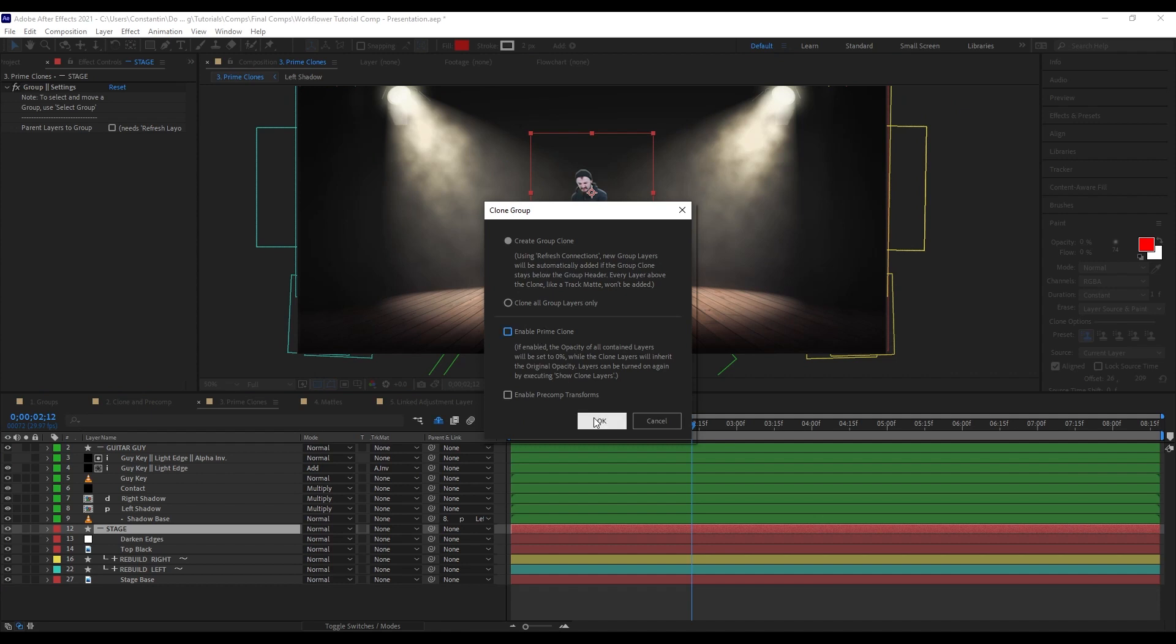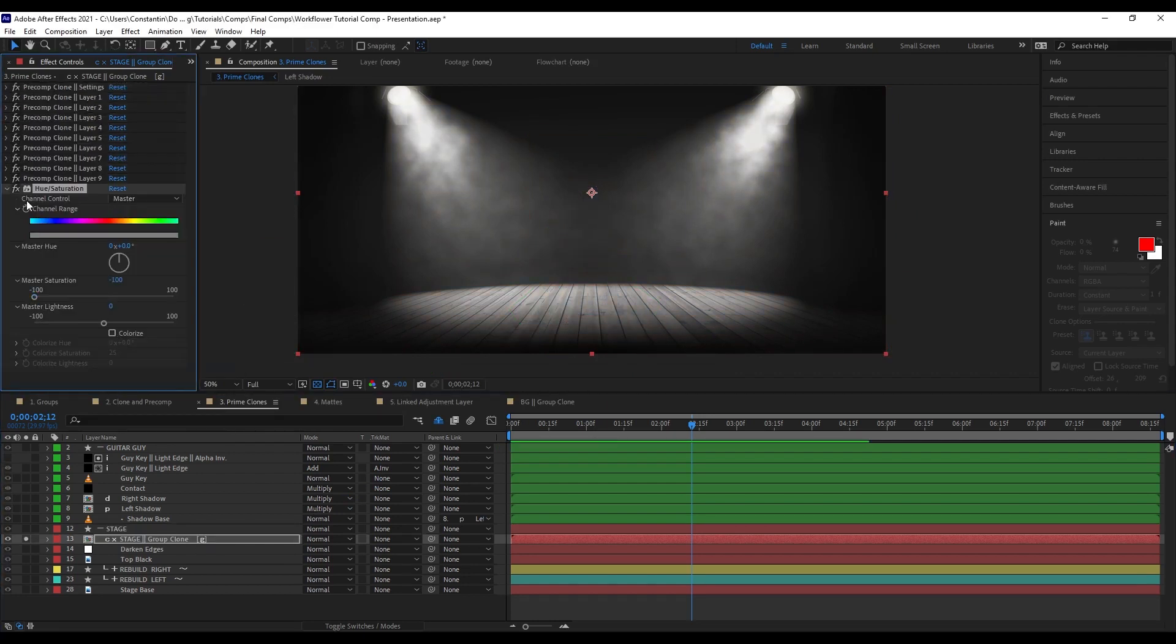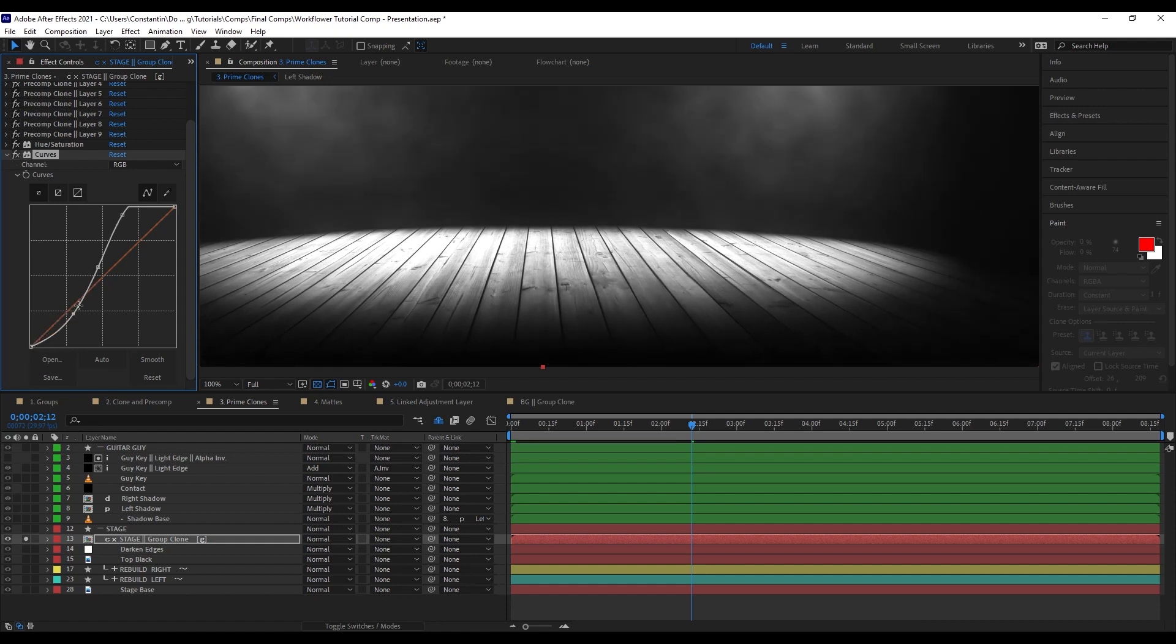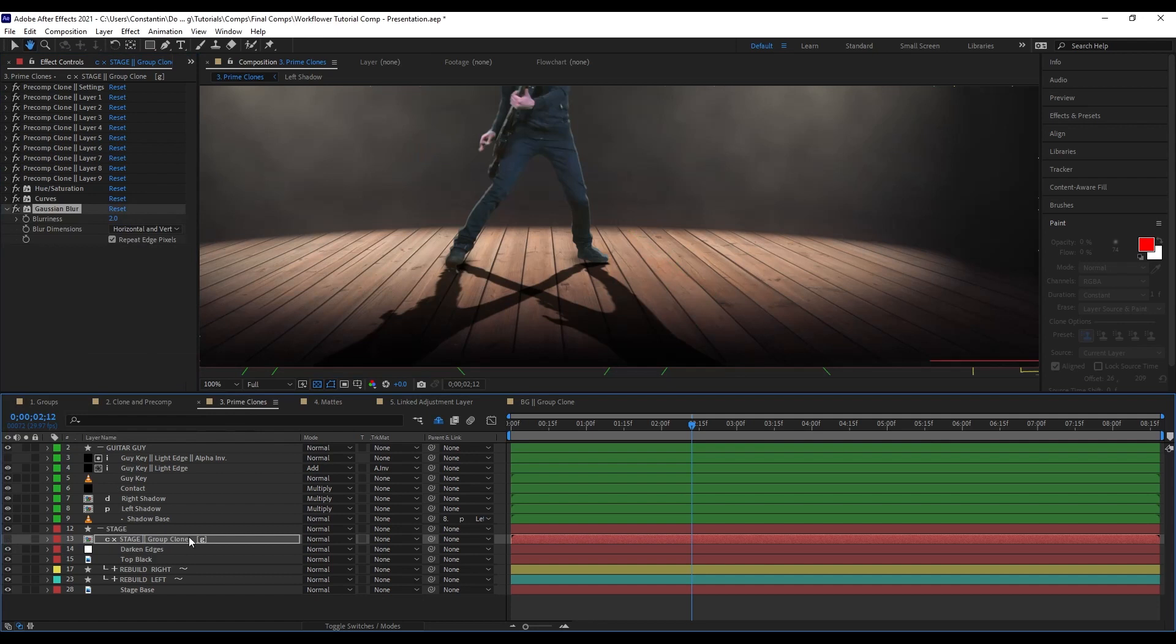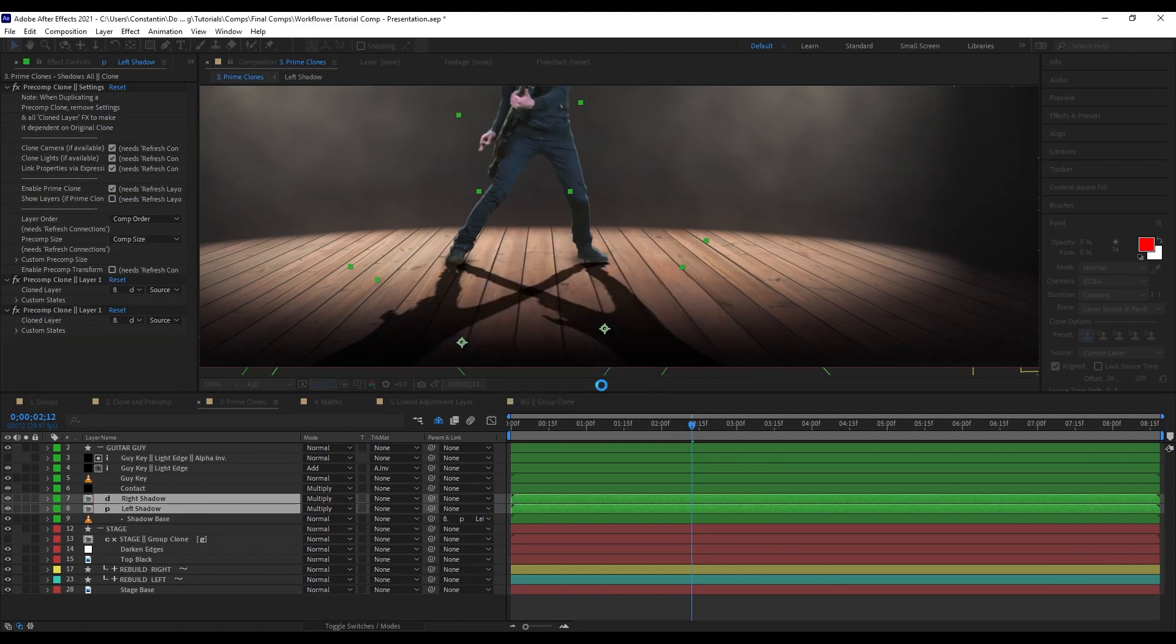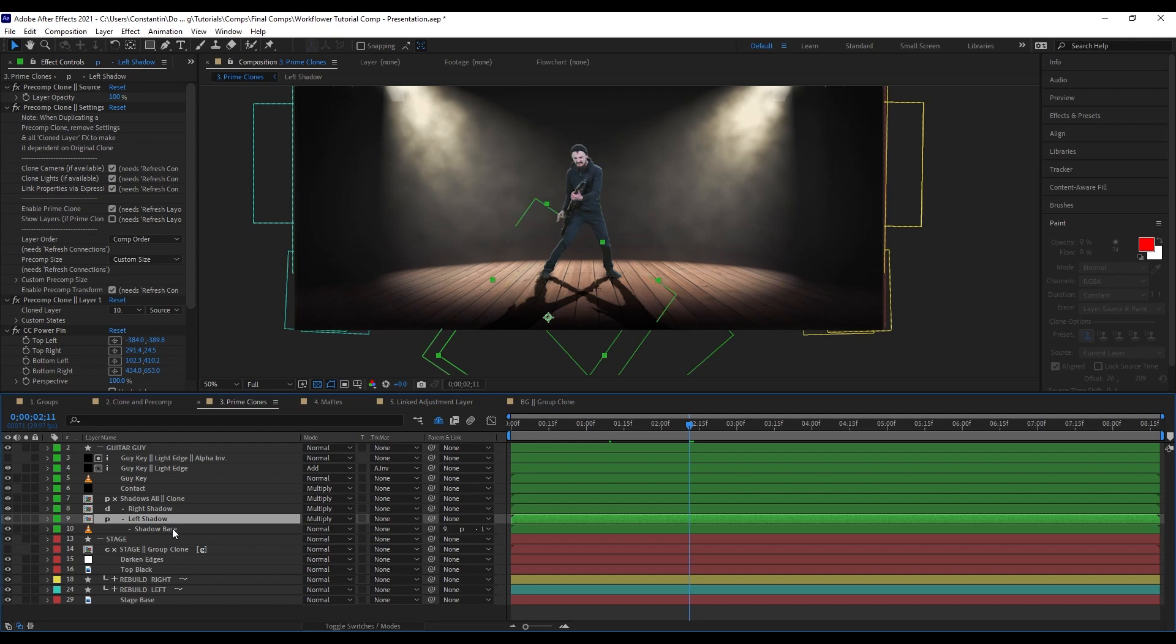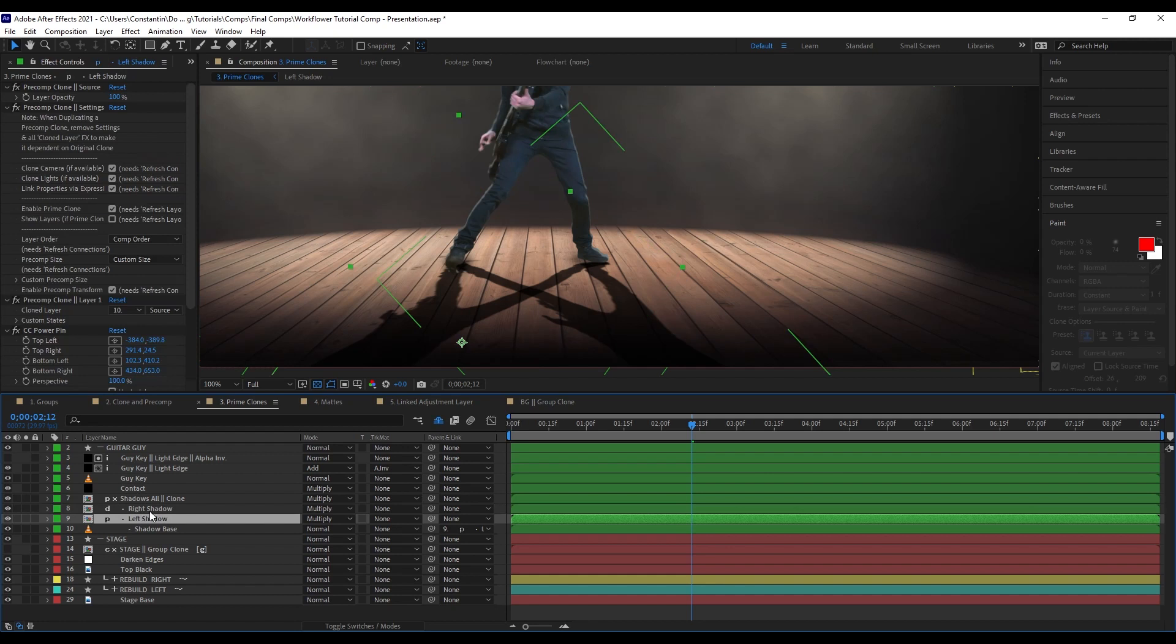I want to just create a general pre-comp clone. I don't want a prime clone in this case because I'm just creating the reference for the displacement map. I'm going to add some curves here to get more detail from the stage to make it easier to displace it. Now add a little bit of blur to it. I'm just going to keep it disabled. Now I'm going to grab my two shadows here and create a clone. I want the prime clone enabled this time. As you can see, there is this dot in front of this layer.